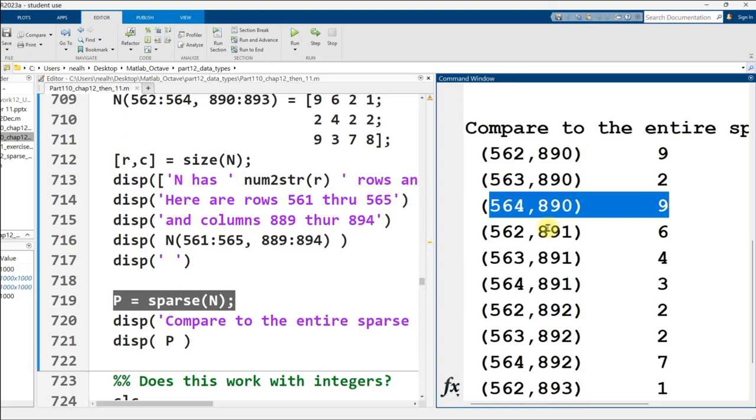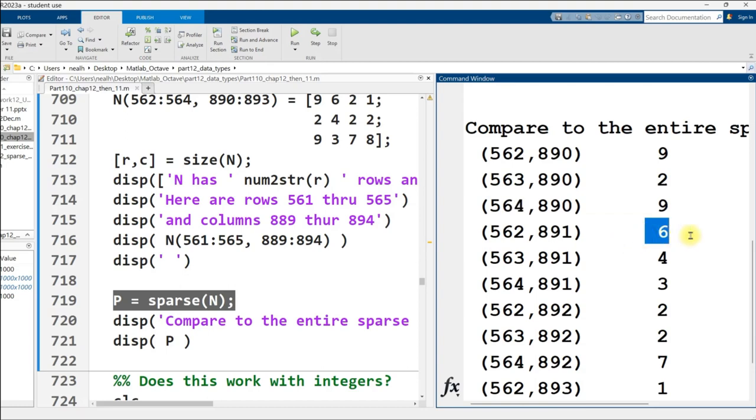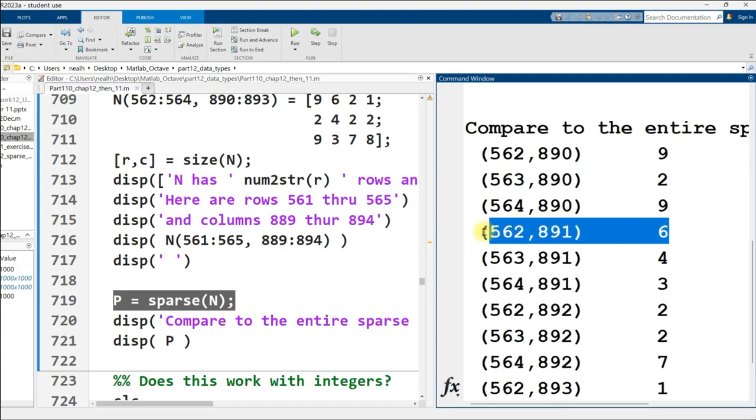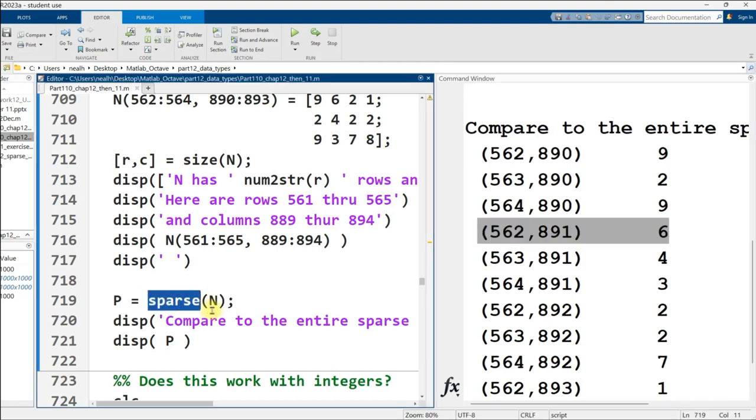We see here, however, that to store one number in memory, three numbers are required. Because now we need to have the coordinates. That's the downside of a sparse matrix. The upside is that we don't store all of the default values. Now, the MATLAB sparse matrix function, this sparse function right here, it requires a default value of zero.